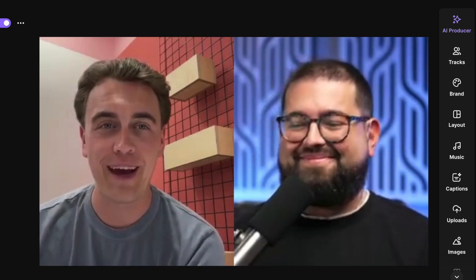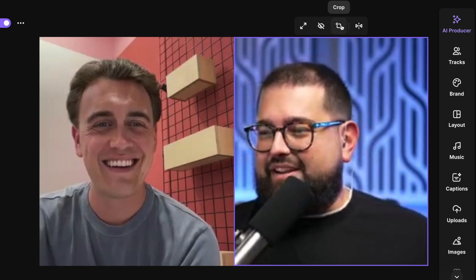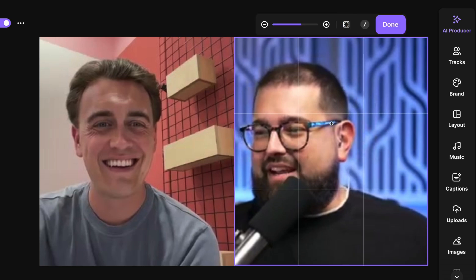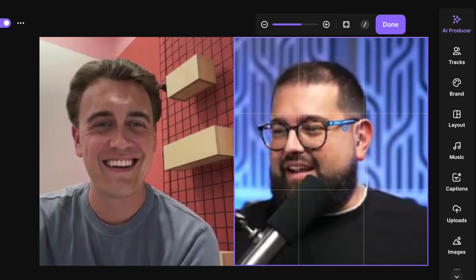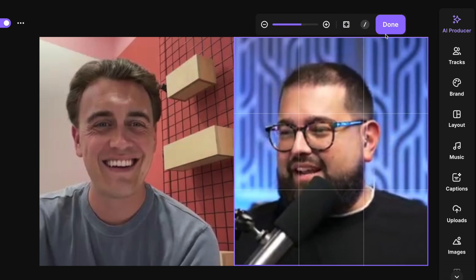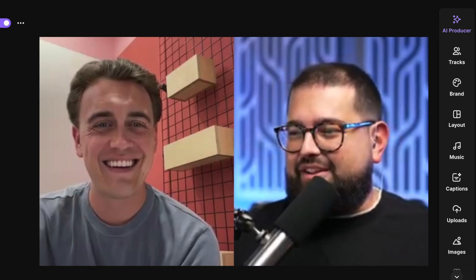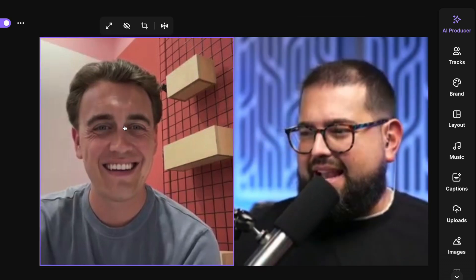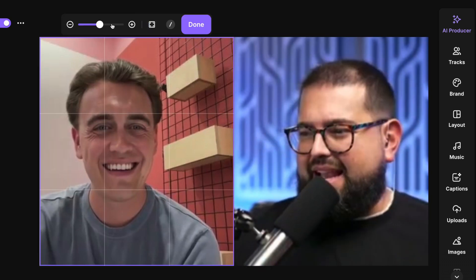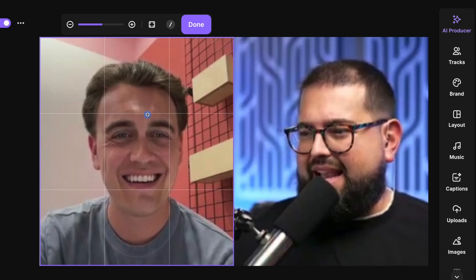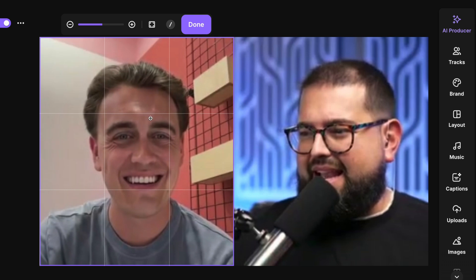Click done and now you've reframed the video. I just noticed I'm leaning a little bit to the left, so I'm going to go back into the crop tool, drag it over, and now I've re-centered myself. I can do the same for the other guest, clicking the crop tool, zoom in, and drag his face to be centered.